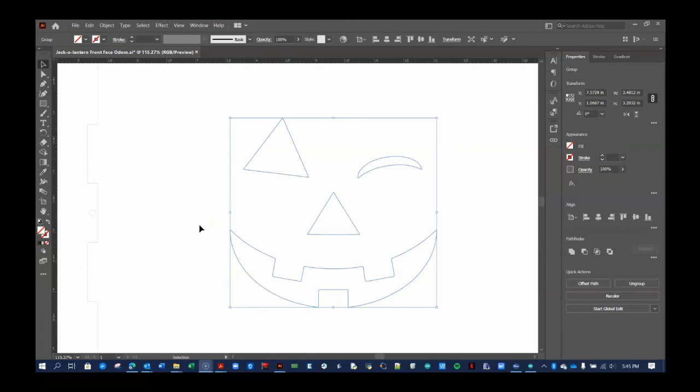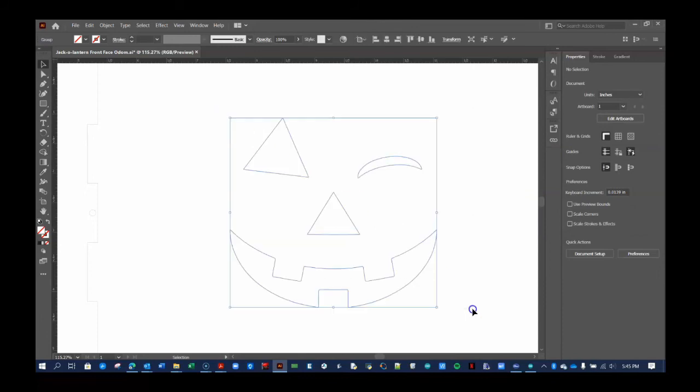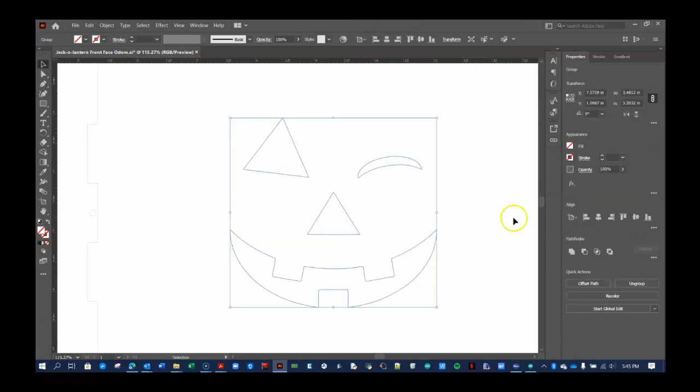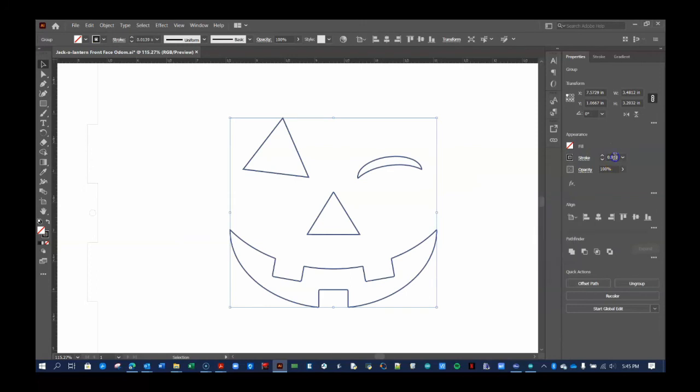To tell the Epilogue laser cutter in our lab that we want these to be cut, we must make sure the stroke color of our image is black and the stroke thickness is 0.001 inches, like so.